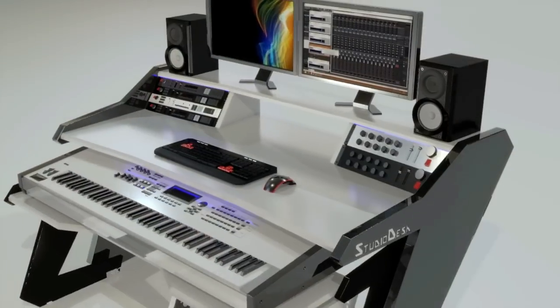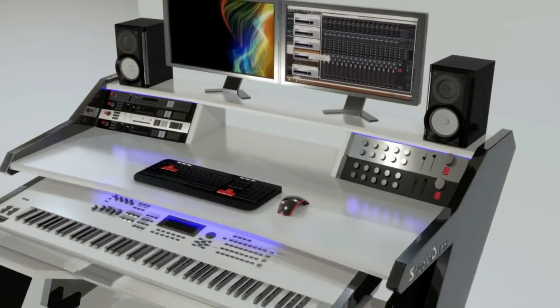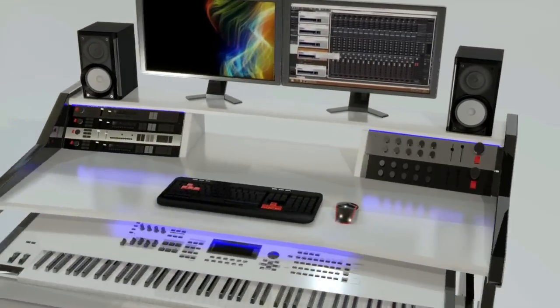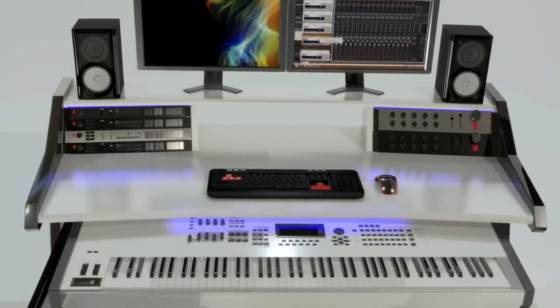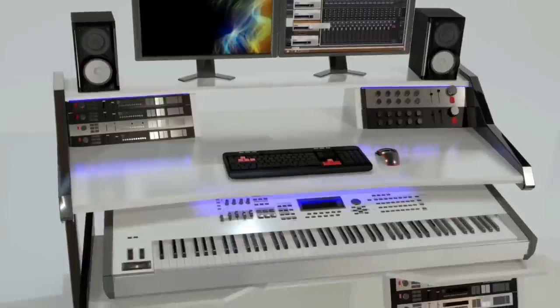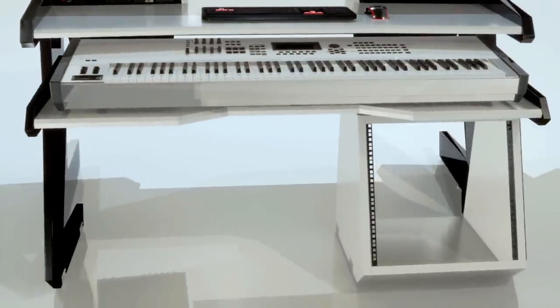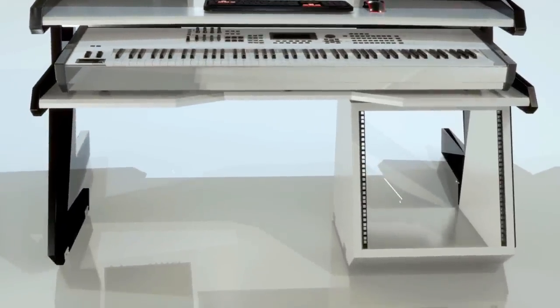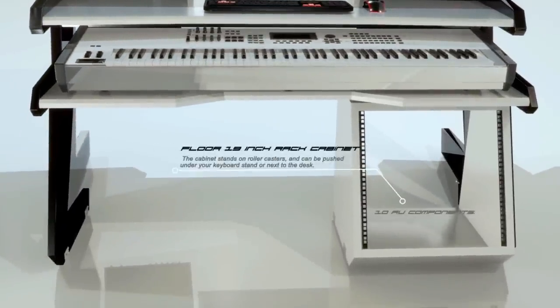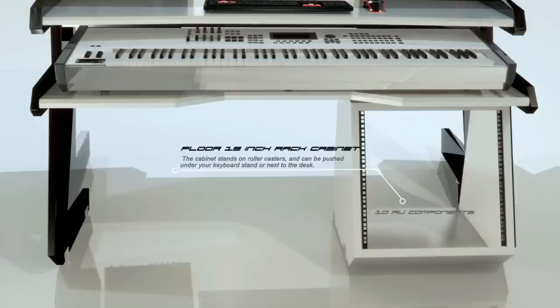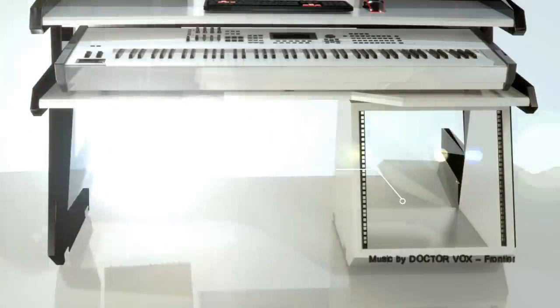Optional LED lights illuminate your keyboard and components exactly where and when you need it. Optional floor 19-inch rack cabinet can accommodate up to 10 standard 19-inch components.